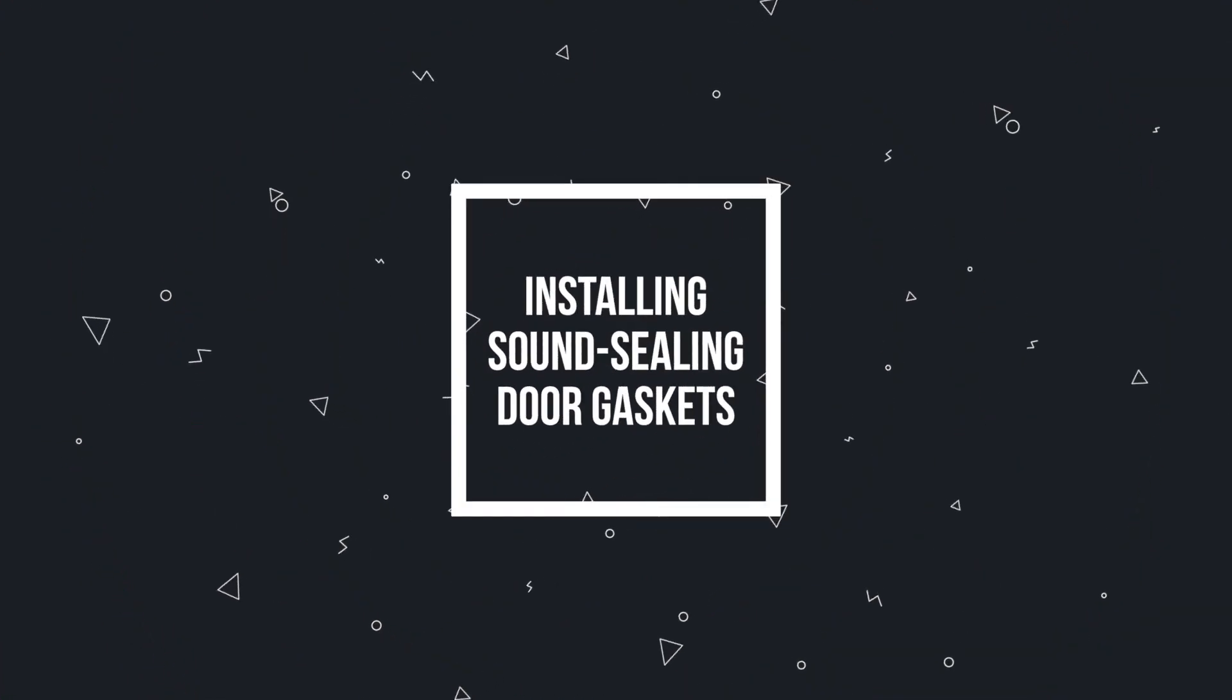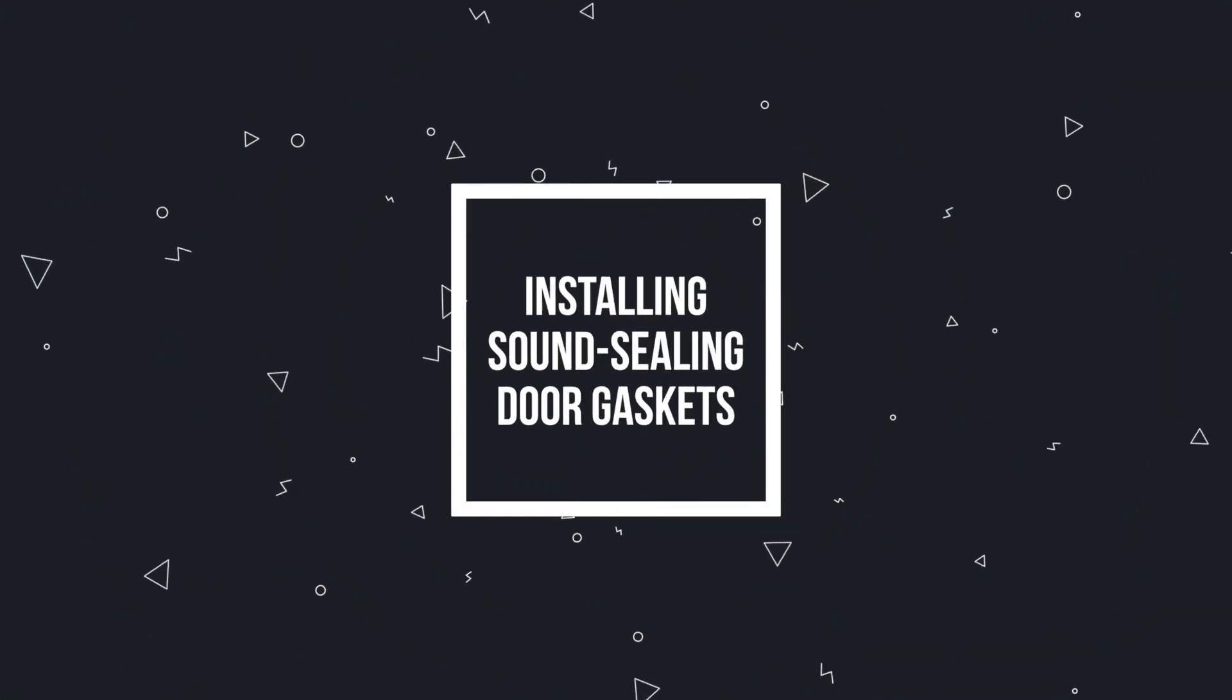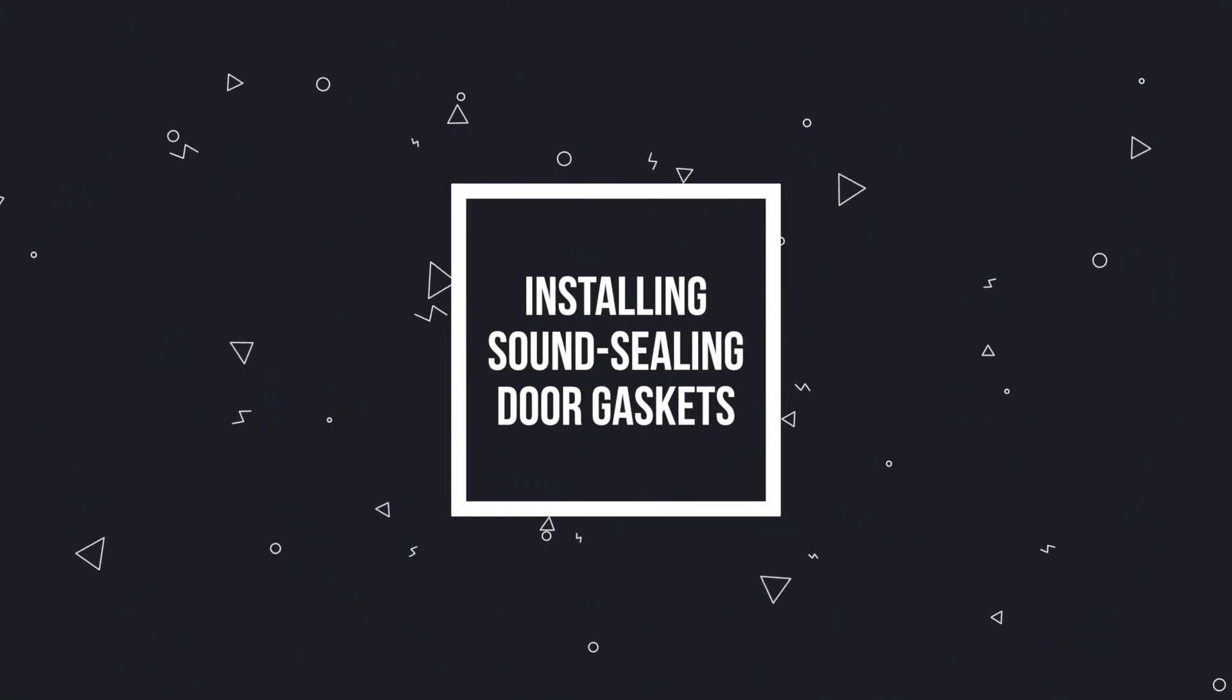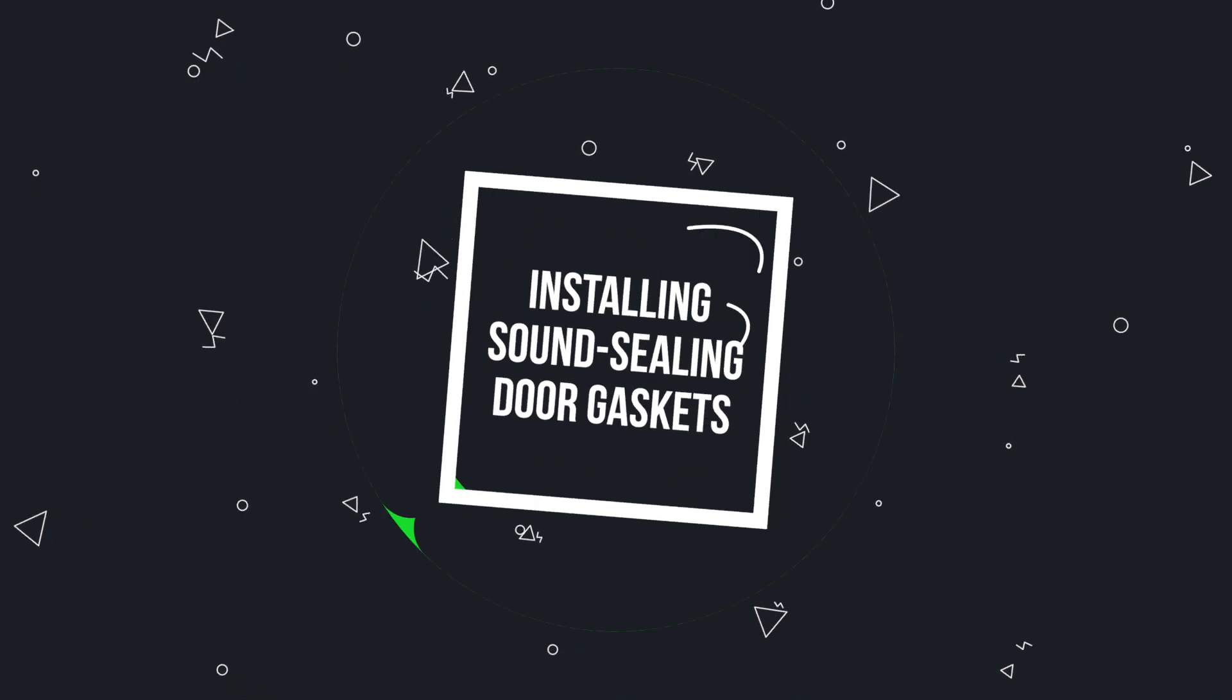Hi, I'm Michael from Trademark Soundproofing and in this video we will show you how to install sound sealing door gaskets.